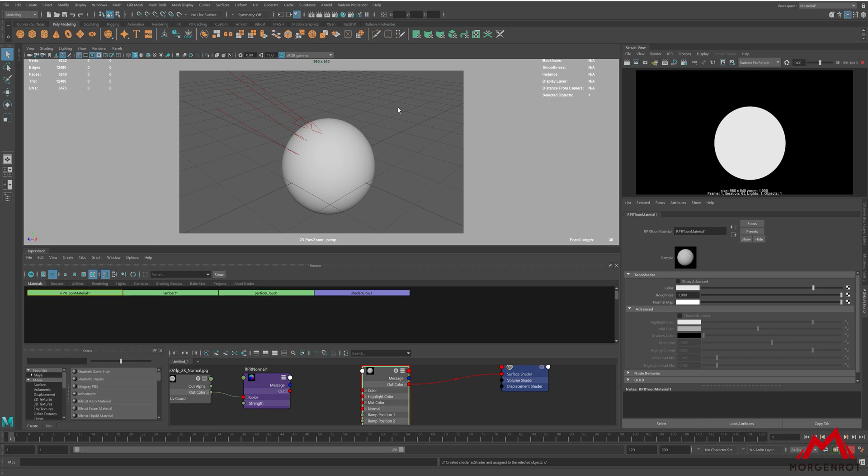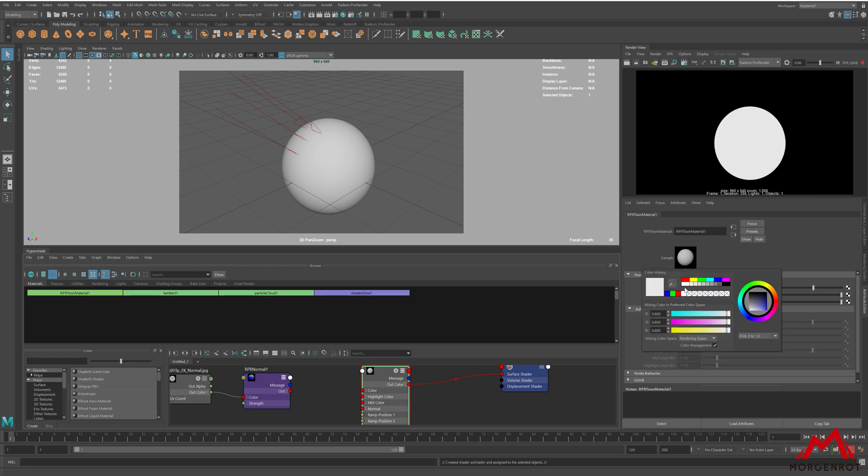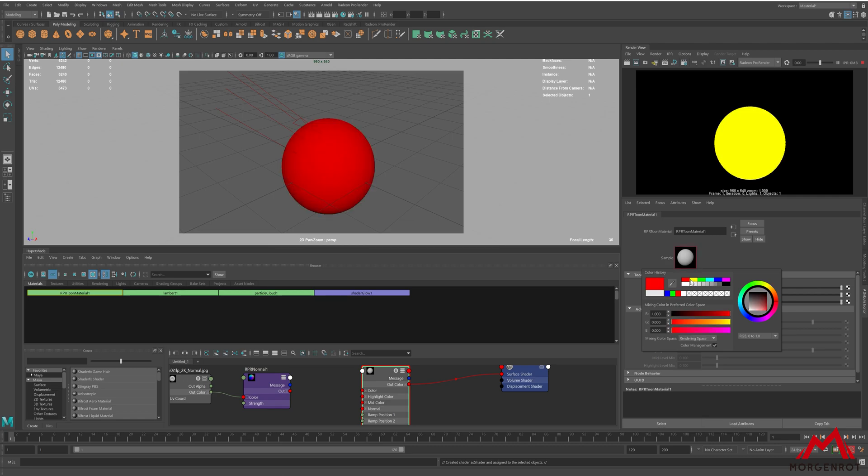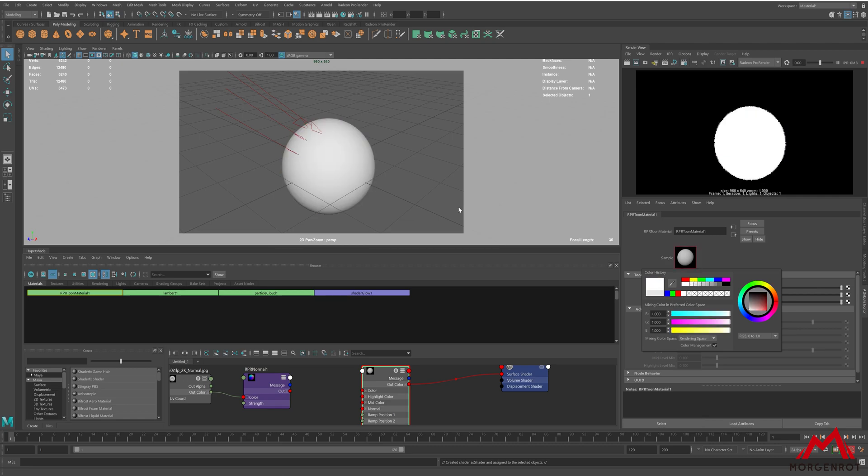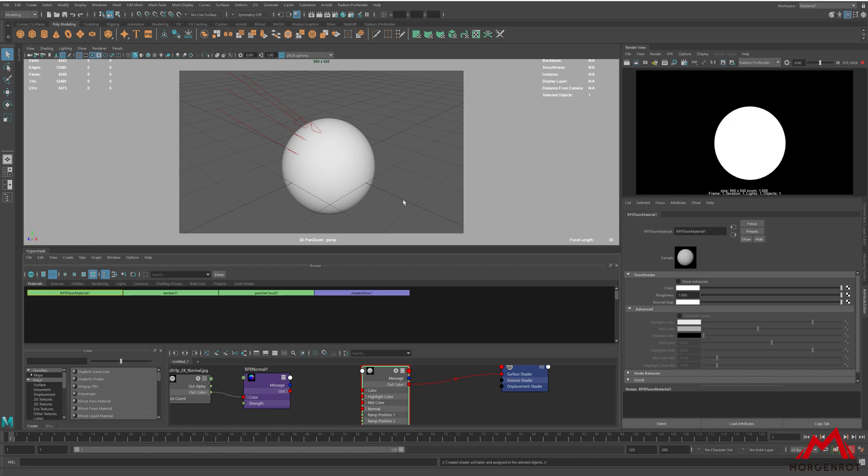Let me explain what the parameter does. Color is where you can apply texture or base color. In order to get shadows or highlights on the Toon Shader, we will need to put Advanced Mode on.